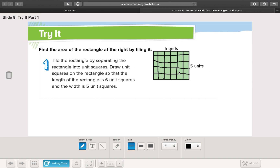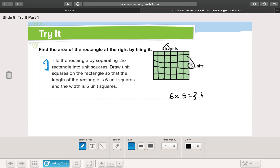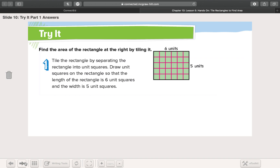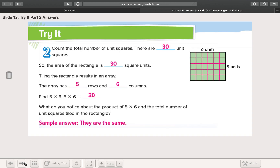If I were to count those all up, I'll tell you right now there are 30 of them. I'm not going to count them all because I know that six times five equals 30. So simple. Let's check our work — 30 is correct.